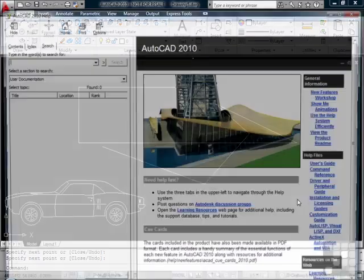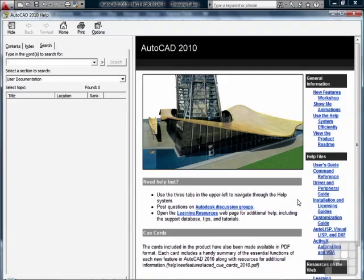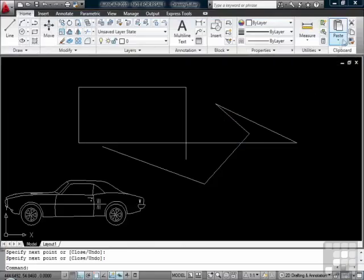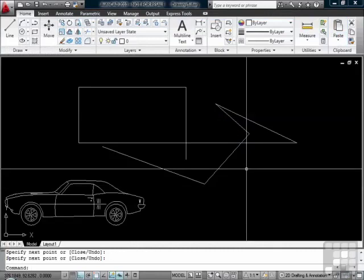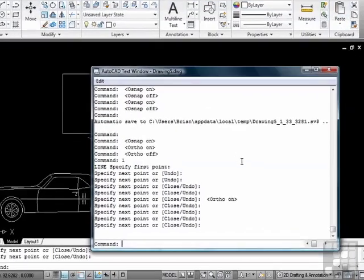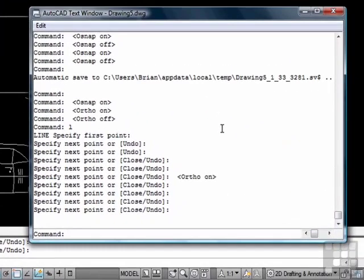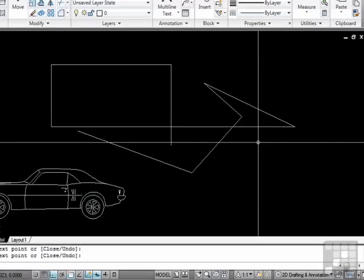The F1 key will open up your help window. It makes it very easy to get to. The F2 button will open up a palette that controls your command line. It shows everything that you've been doing. You can see where we've turned the O-snap on and off and where we drew the lines. Pressing F2 will close it back.